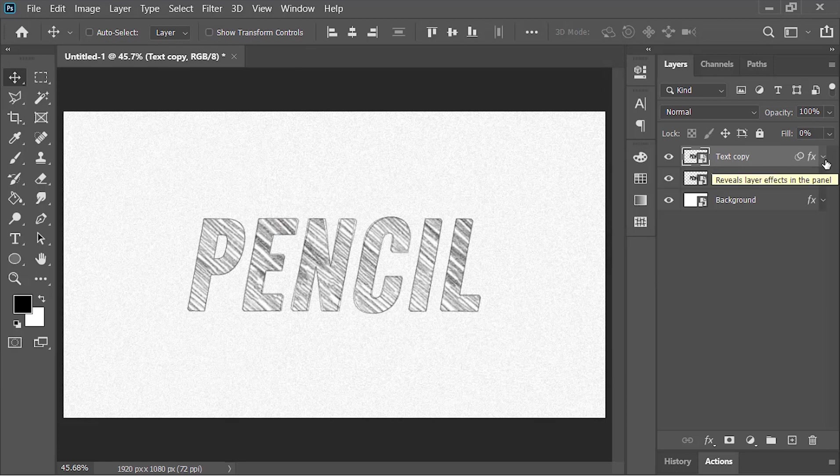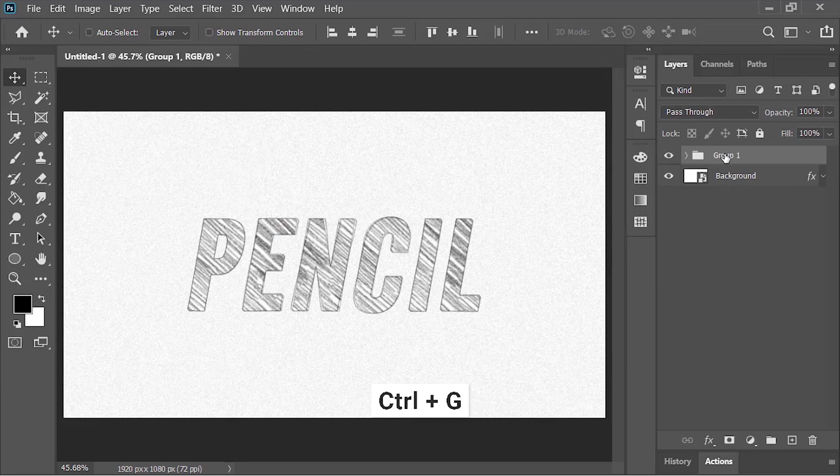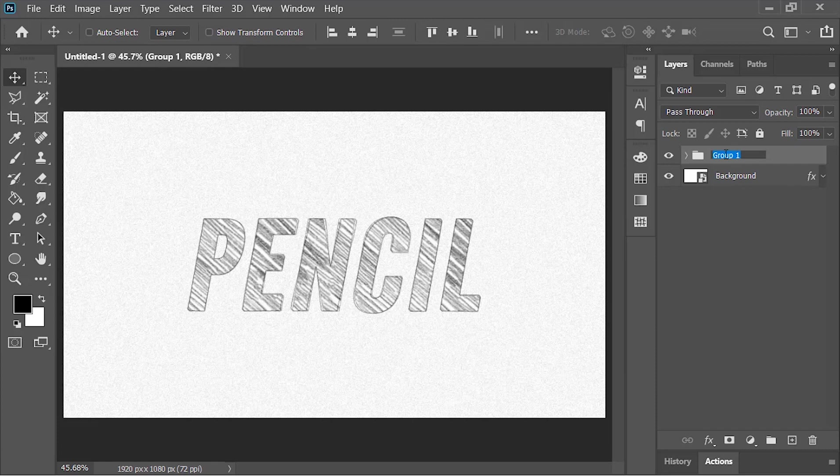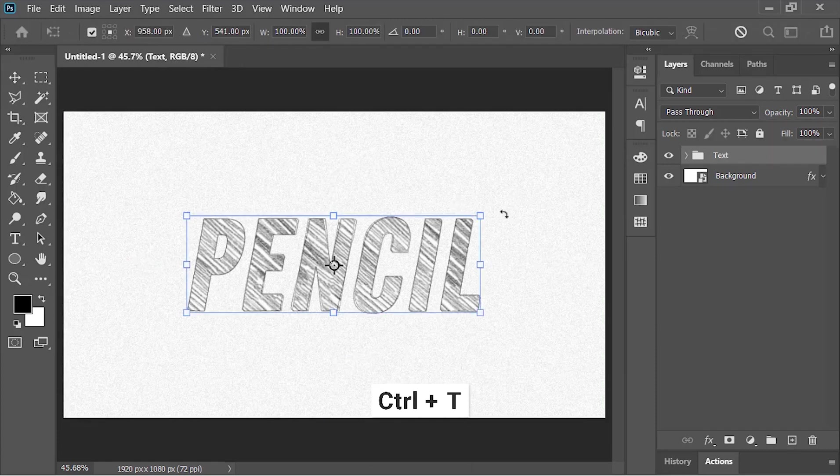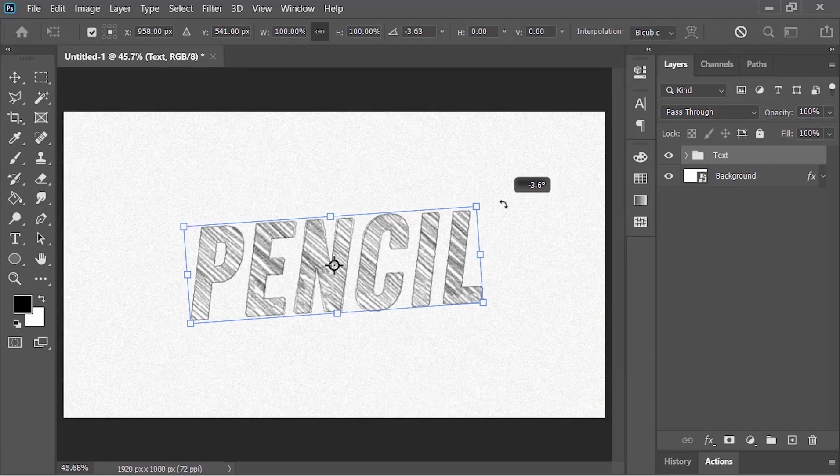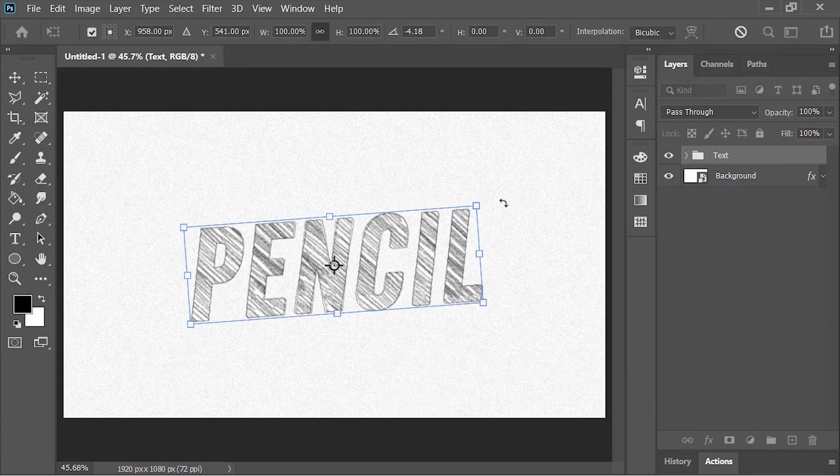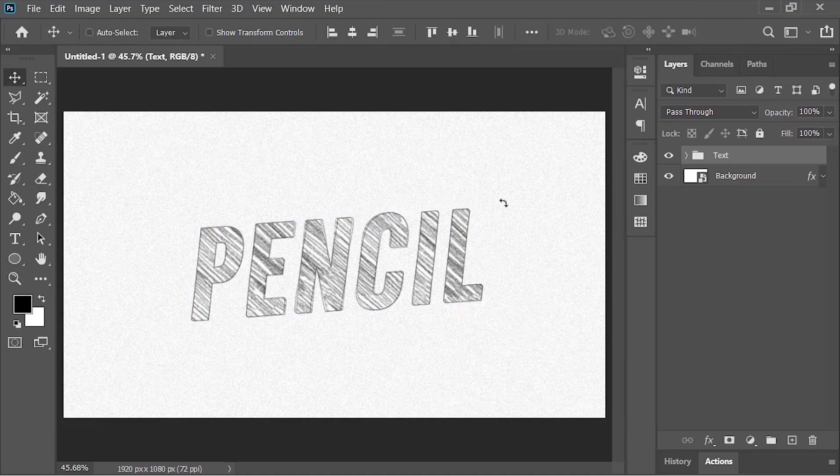Select these two layers and put them in a group by pressing Ctrl+G. Let's rename it Text. Press Ctrl+T to open the Transform Tool and rotate it a little bit, just like this.